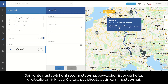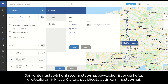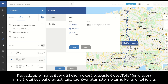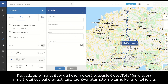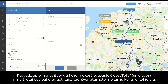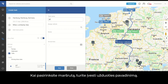In case you want to set specific settings — for example, to avoid ferries, highways, or tolls — you also have this option. For instance, if you want to avoid paid roads, you need to click on Tolls and the routes will be readjusted accordingly to avoid paid roads if there are any. After you have selected the route, you must enter the task name — here it will be Hamburg to Milan.